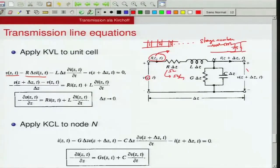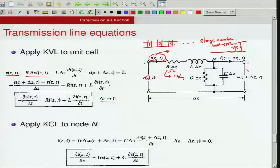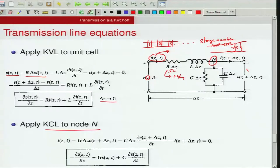You can rearrange this equation by moving V(z+Δz) and V(z) to one side and pushing R·Δz·I + L·Δz·∂I/∂t to the right-hand side, then divide both sides by Δz and take the limit as Δz → 0. You end up with the equation stating that the first-order partial derivative of voltage is given by: −∂V/∂z = R·I + L·∂I/∂t.